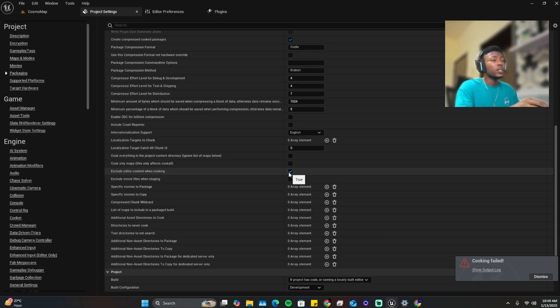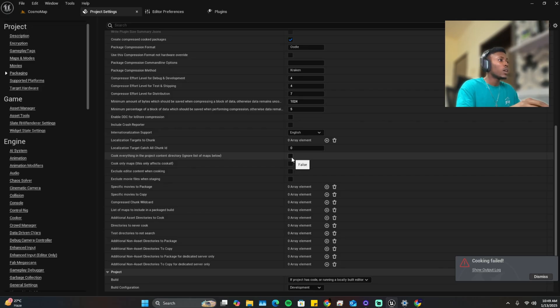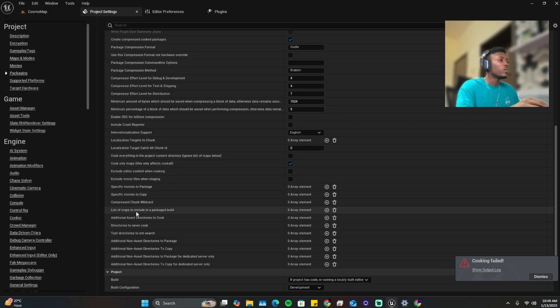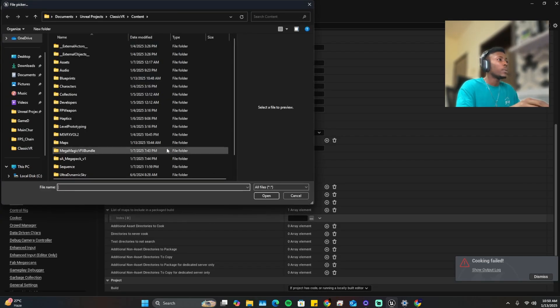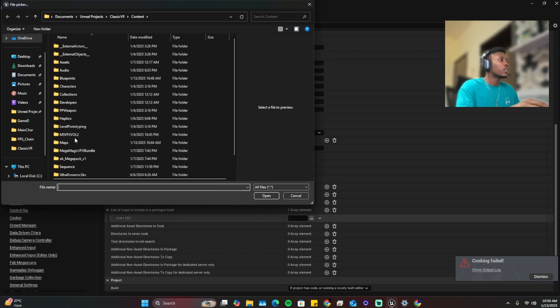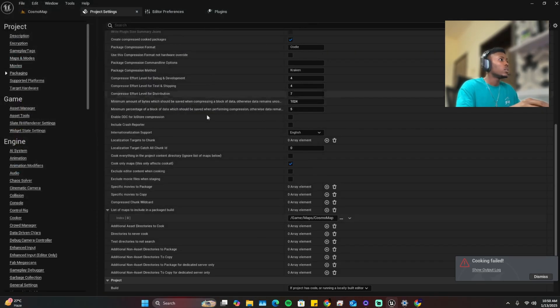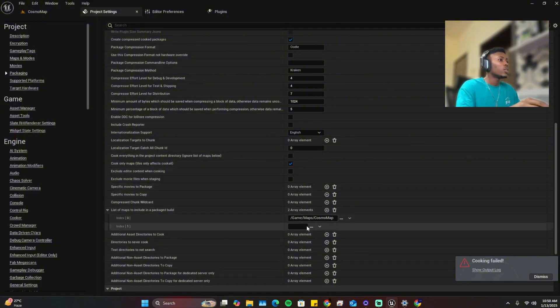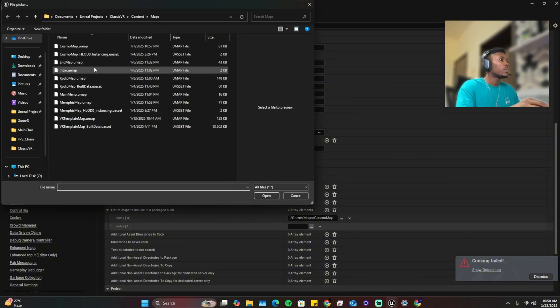So once you have this turned off, cook only maps. You want to turn on cook everything, turn on cook only maps. And here you go to list of maps to include in package build and make sure you add the map in your project. So here is my map, this one included. Make sure you include everything in the maps.